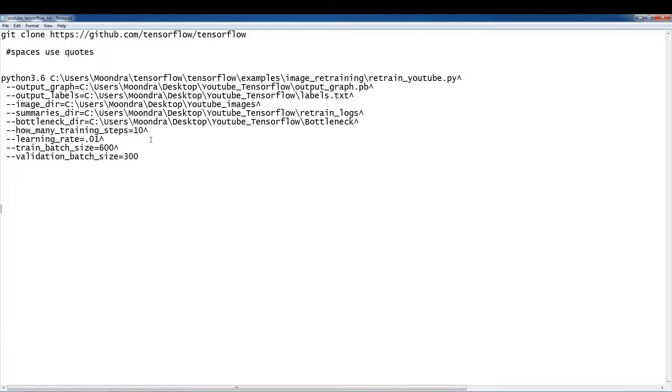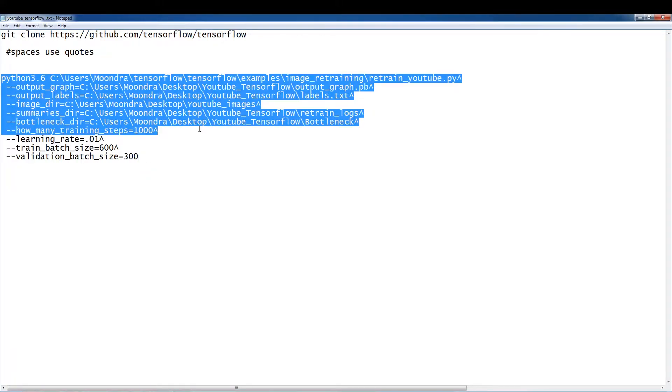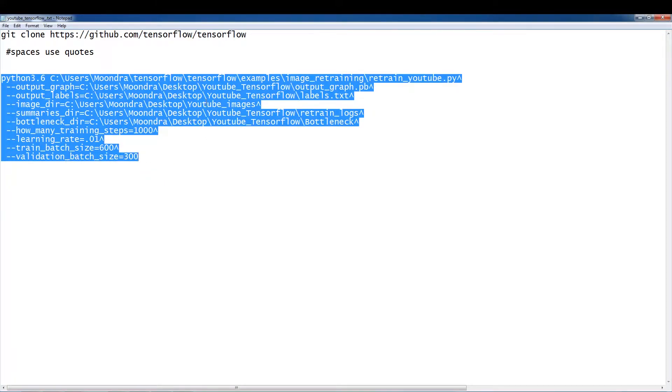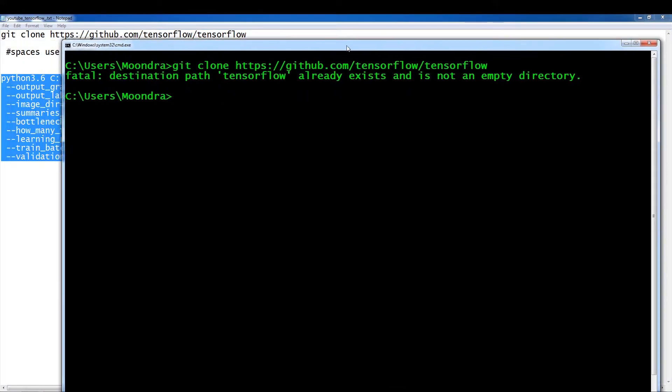Now, how many training steps? We'll just do, let's see. I guess we'll do a thousand. We'll do a thousand training steps. Learning rate, I'll leave it at 0.1. Train batch. So this looks good. So now what I'm going to do is copy this. And from the command prompt.